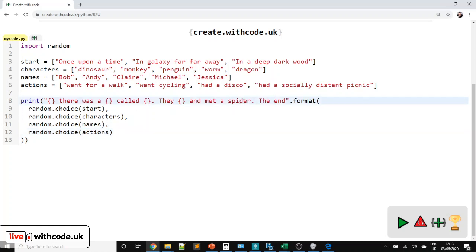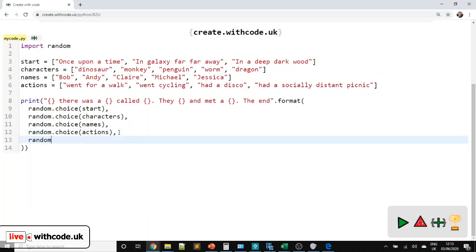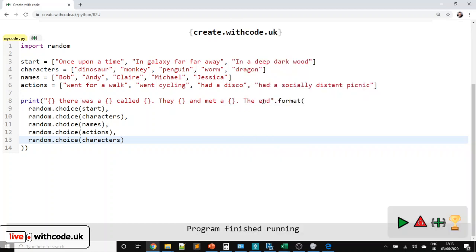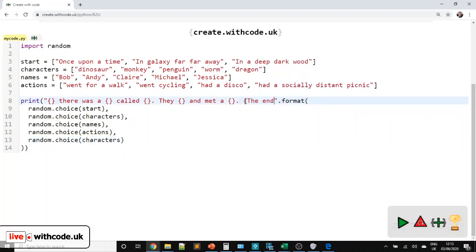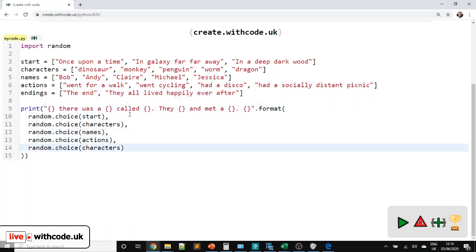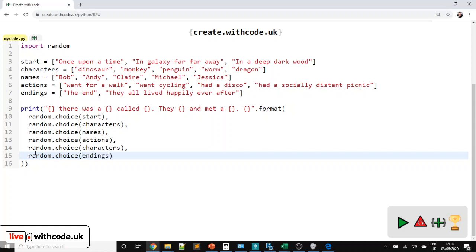Now we need to say who they met — 'and met a...' In this case we've already got a list with different animals, so I'm going to reuse it. We just need to pass a new parameter using the same characters list we've already created. So 'a monkey called Bob, they had a disco and met a penguin' — good, it's all random apart from the ending. So let's replace that. This is a new sentence, so we'll need to take that into account. We can have an `endings` list: 'The End', 'They all lived happily ever after.' We need to pass that parameter — random.choice and then `endings`.